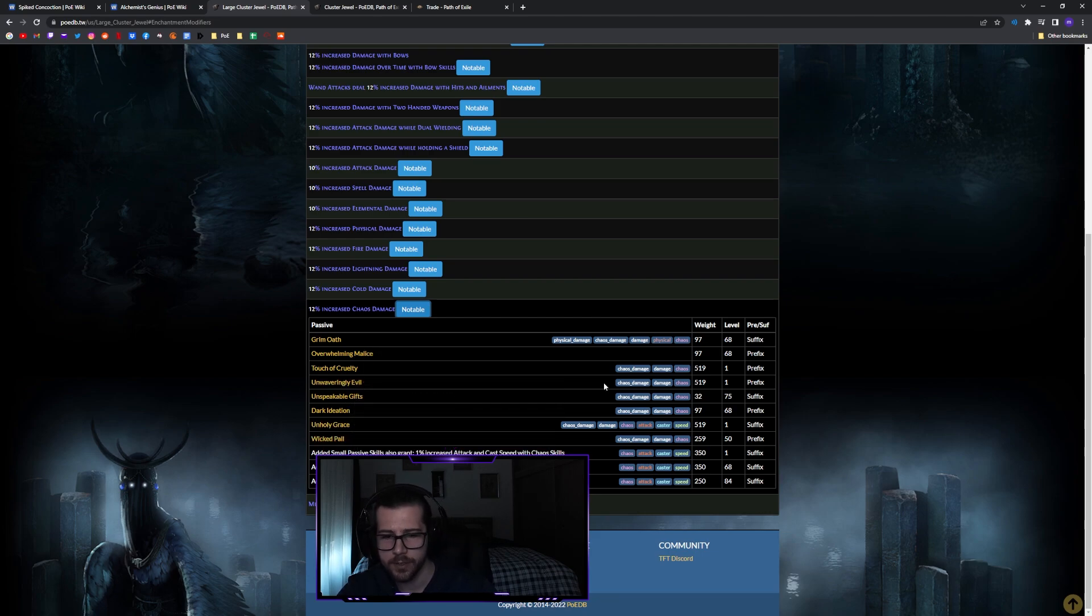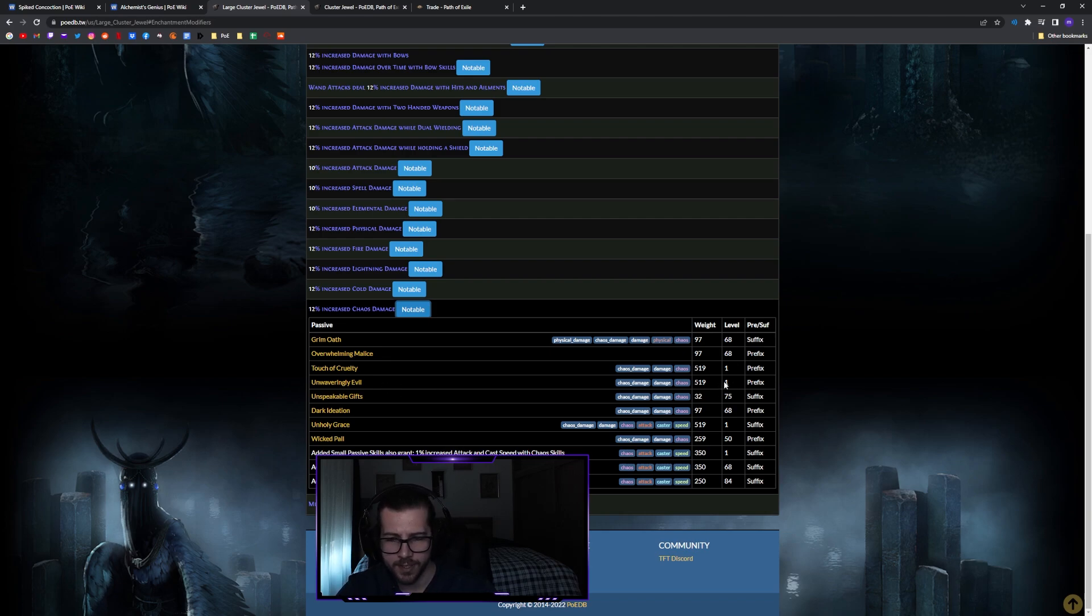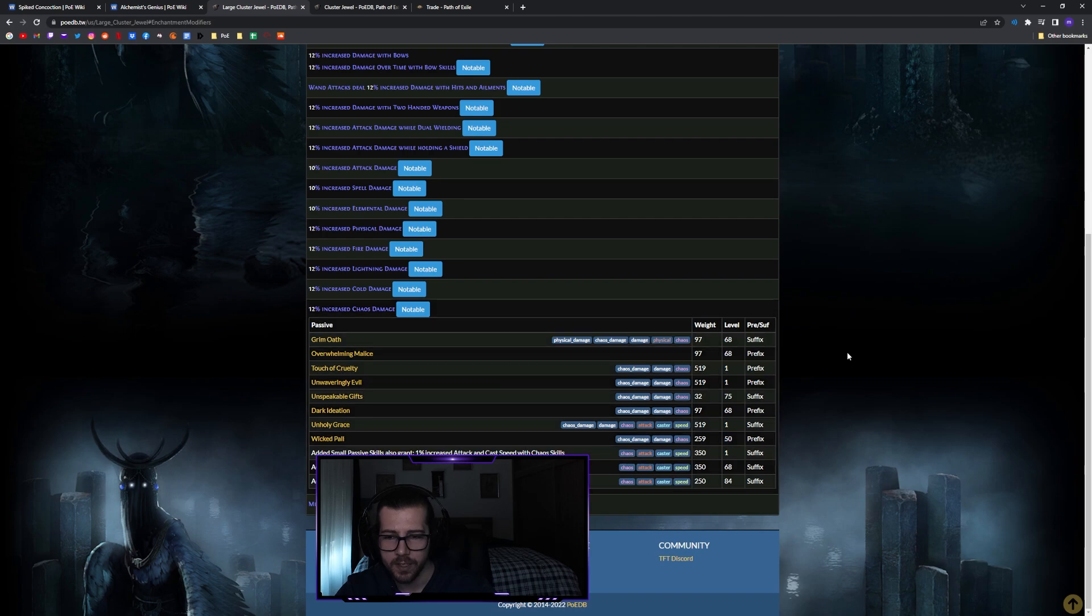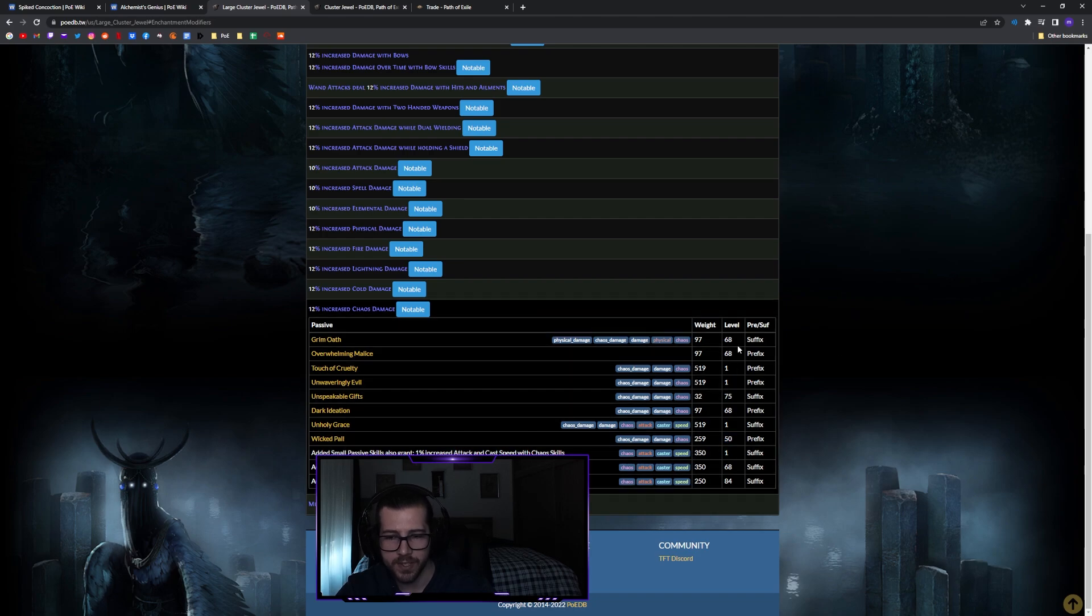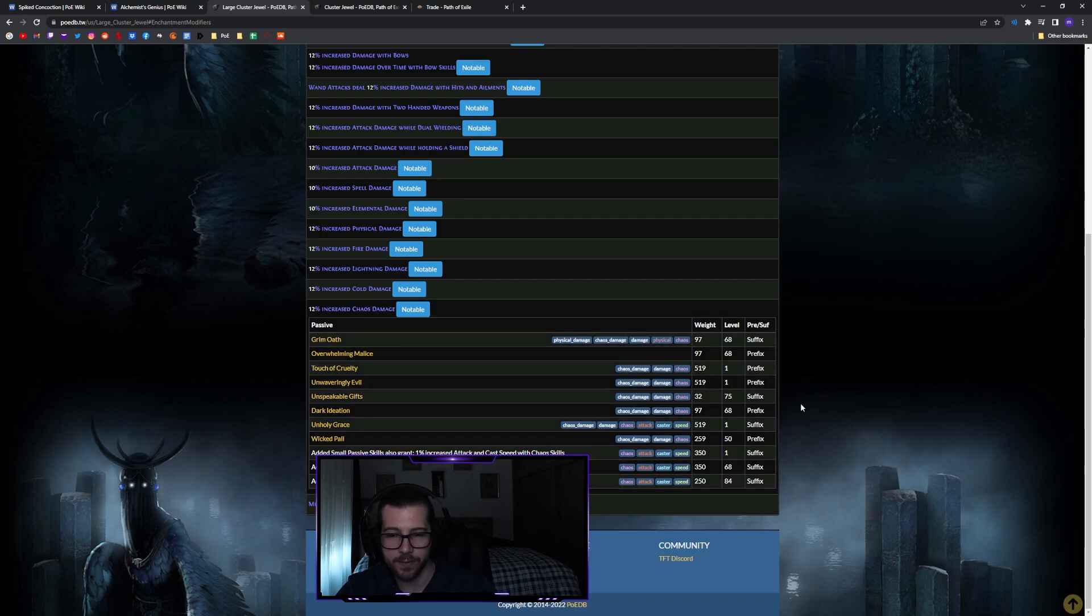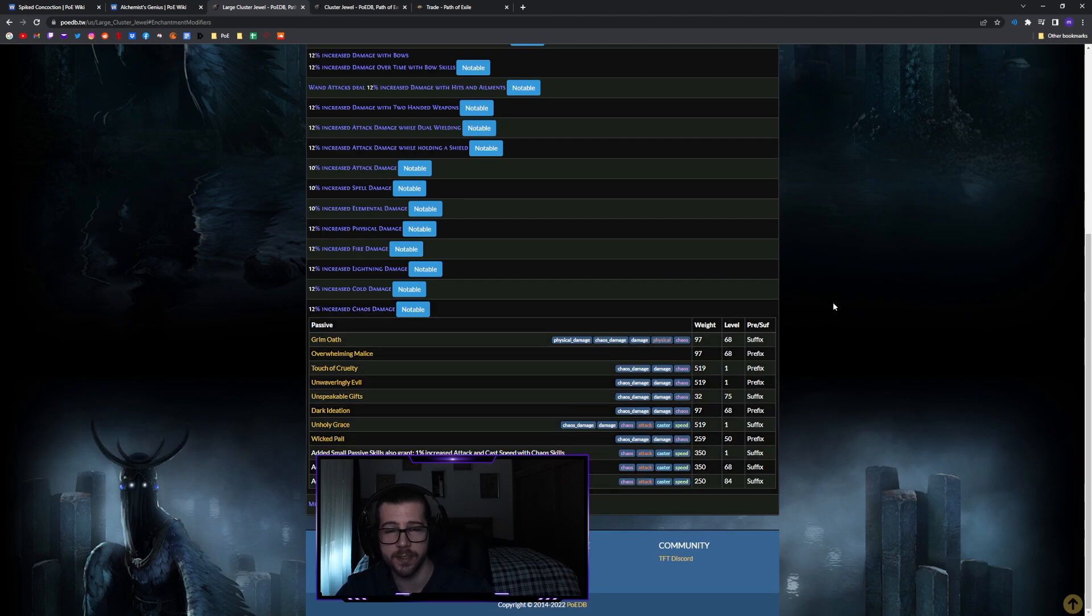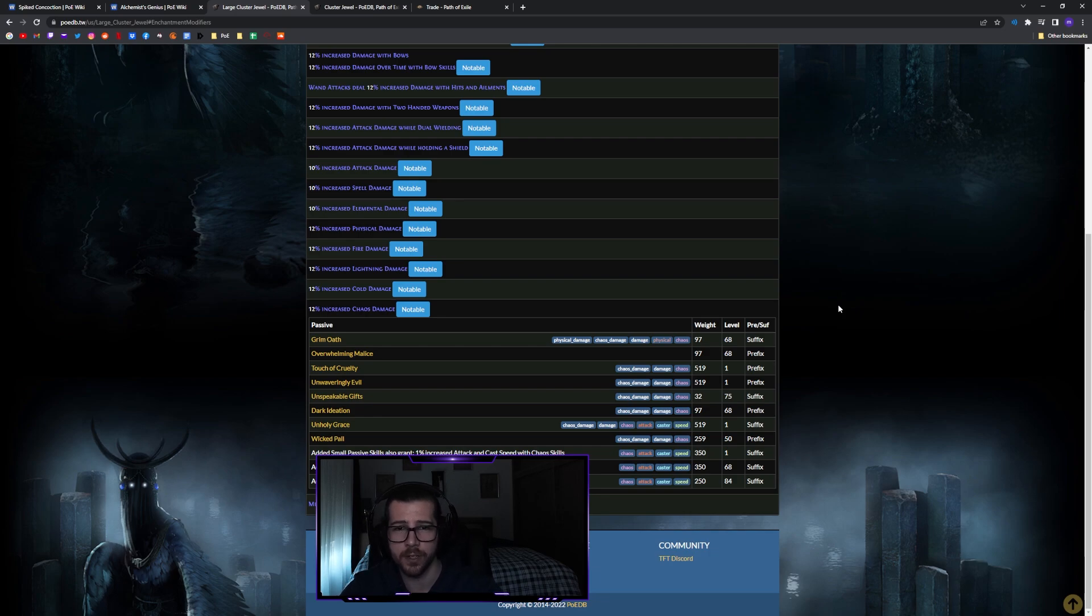We can check the minimum item level for them here on the right. We can see that Unwaveringly Evil has an item level of one, the same with Unholy Grace, and Wicked Pal has an item level requirement of 50. The next up is 68 and 75, so as long as we get a cluster jewel between item level 50 and 67, we'll actually be able to not roll any of these modifiers here. This can make rolling your cluster jewel a lot easier, especially in the early start of your league.